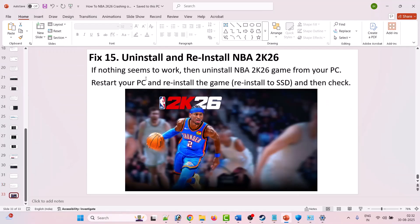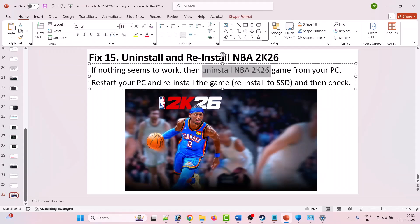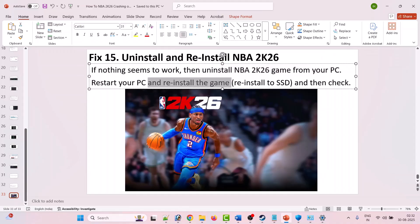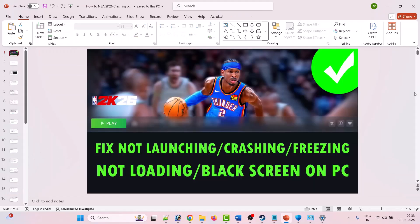The last fix is to uninstall and reinstall NBA 2K26. If none of the previous solutions worked, uninstall NBA 2K26 from your PC, restart your PC, and then reinstall the game. Reinstall it on an SSD — either a local drive or an external SSD — then launch the game and check.